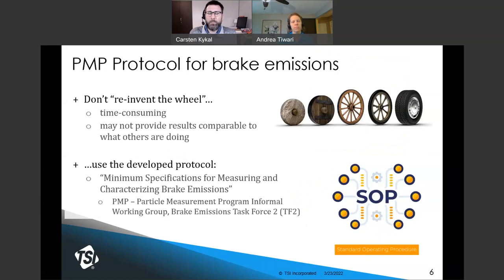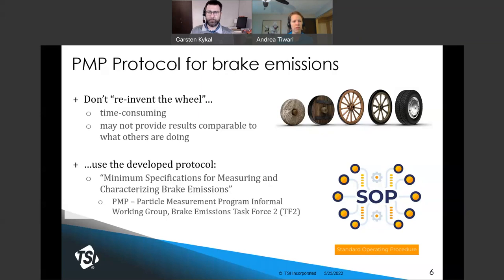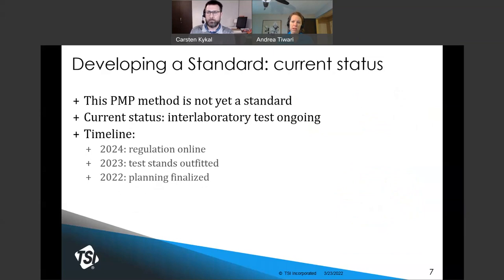Please do not reinvent the wheel. Doing so is time-consuming and may not provide results comparable to what others are doing. There is a standard method developed by a task force of the PMP group in Europe. This task force includes professionals from numerous companies and universities, all of whom have prior experience measuring brake emissions. Following a developed protocol or method saves time and ensures comparability. This protocol is not yet accepted as a standard — an interlaboratory test is currently underway — but a regulation is anticipated to be established in approximately 2024, along with Euro 7.